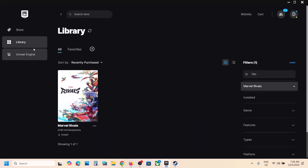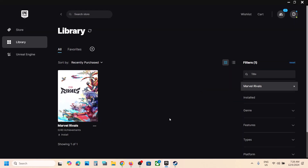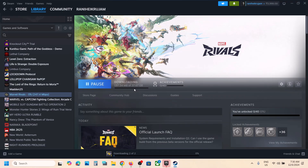Click on Library, go to your library, and you can see the game there. Click on Install, change the drive if you want to, then click Install and click Yes to allow. That's how you download, install, and play Marvel Rivals on your Windows computer. Thank you so much for your time — please like this video and subscribe to my channel.